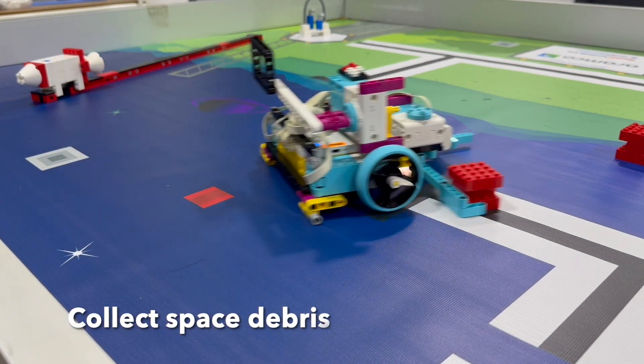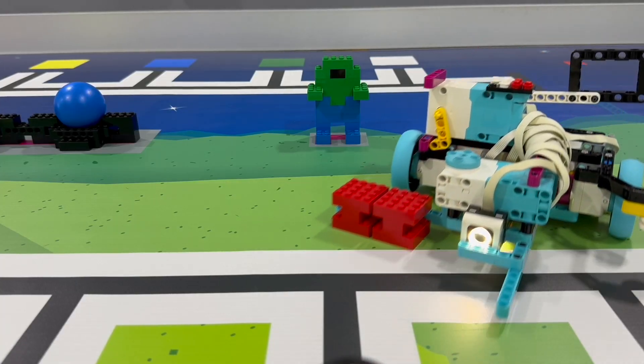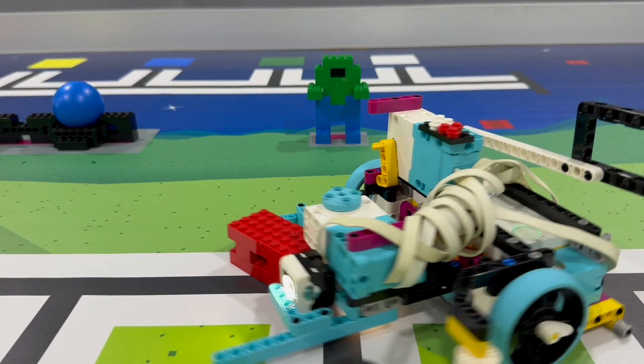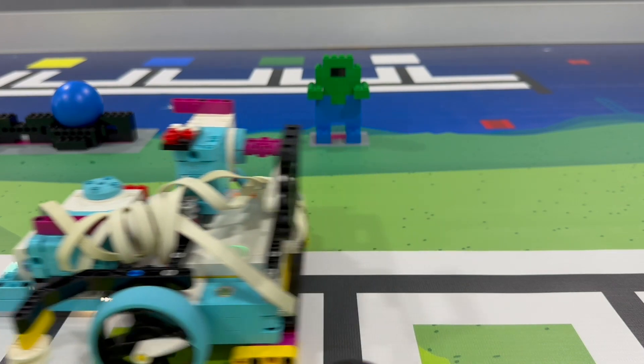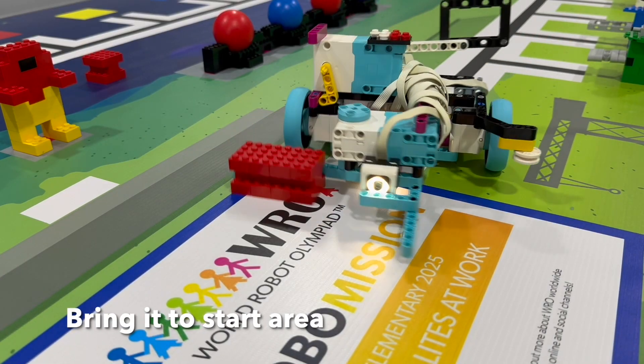Mission 3: Collect space debris and bring it back. Space debris touching the start area. 10 points each.